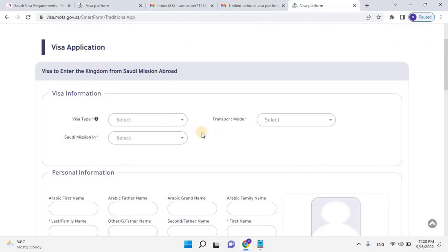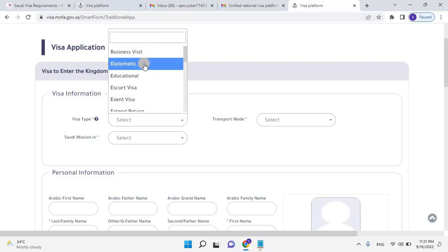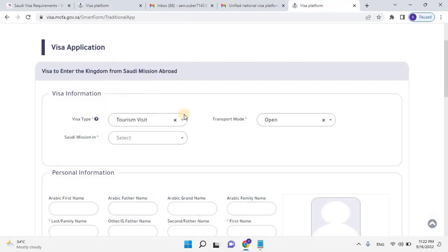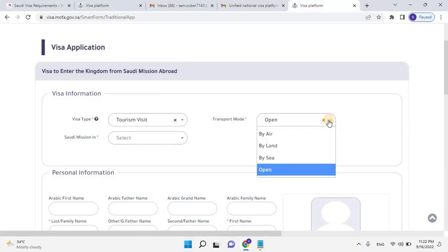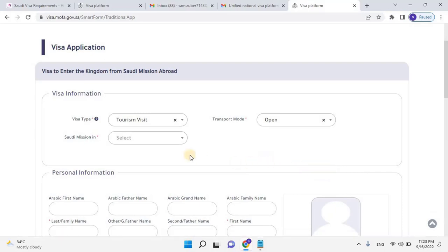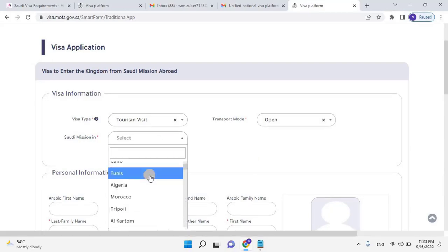Enter visa information such as visa type as Tourism Visit. Then select the transportation type as by air, by land, or by sea. Here I will keep it open. It means the applicant can use any type from the above. Then select the city you're traveling from. I will select Doha because I am traveling from Qatar.